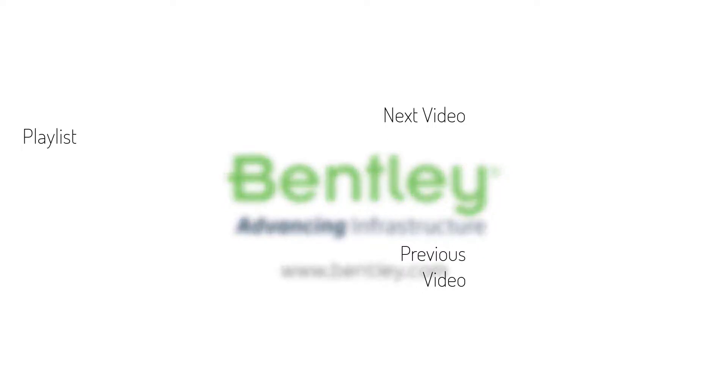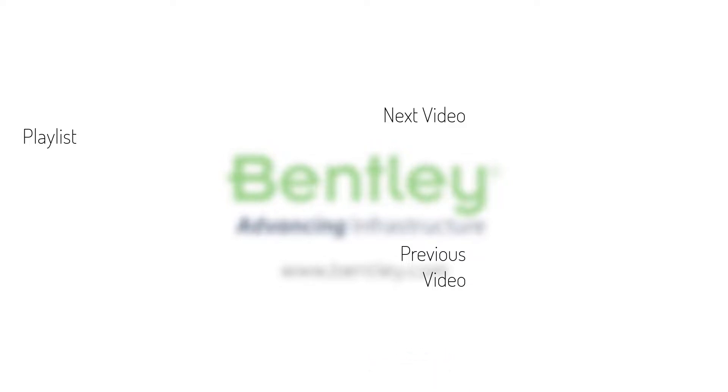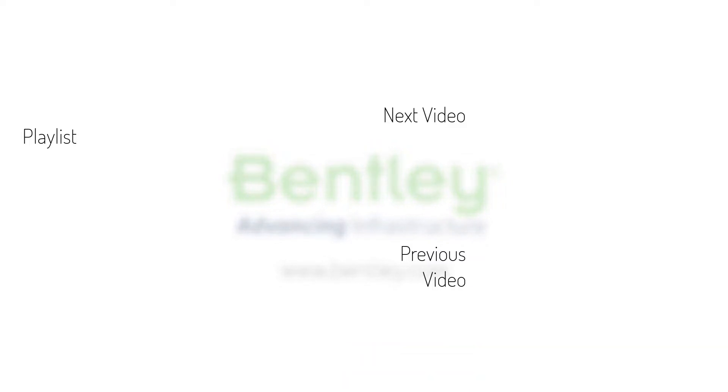If you found this video helpful, please give it a like. If you want to see more such series, consider subscribing to our channel. Thank you and see you next time.